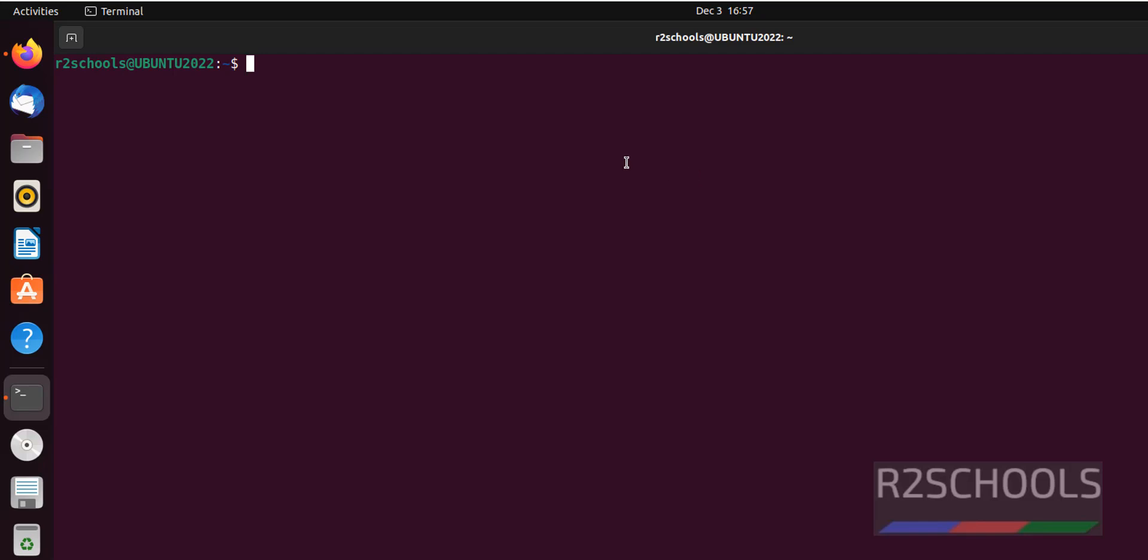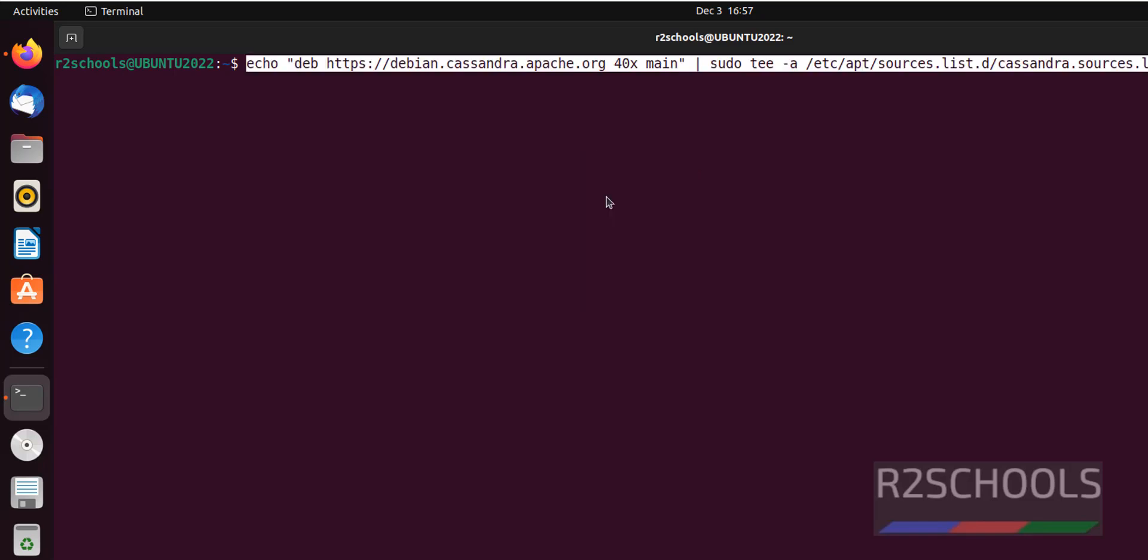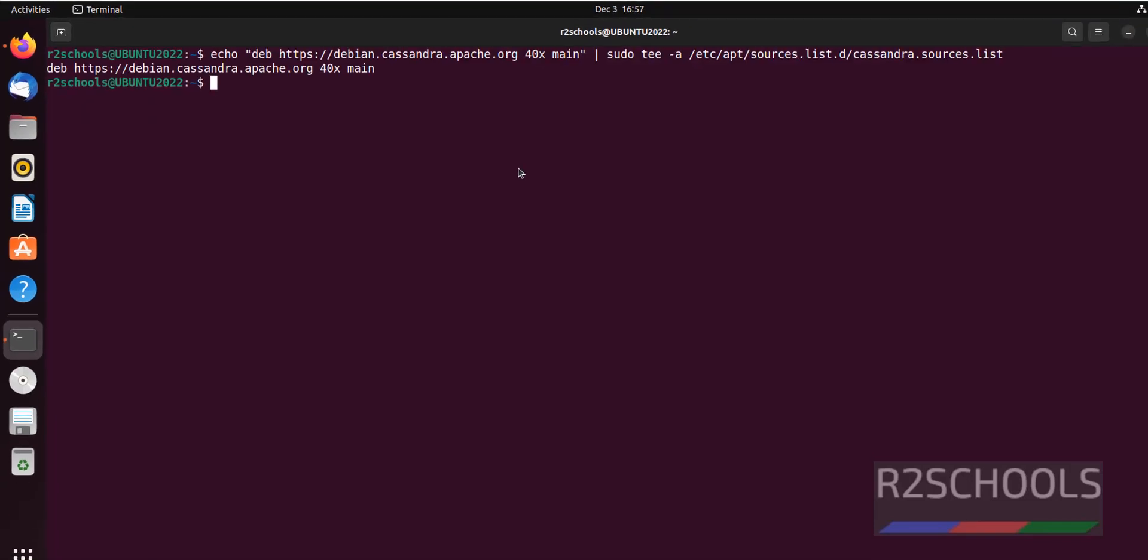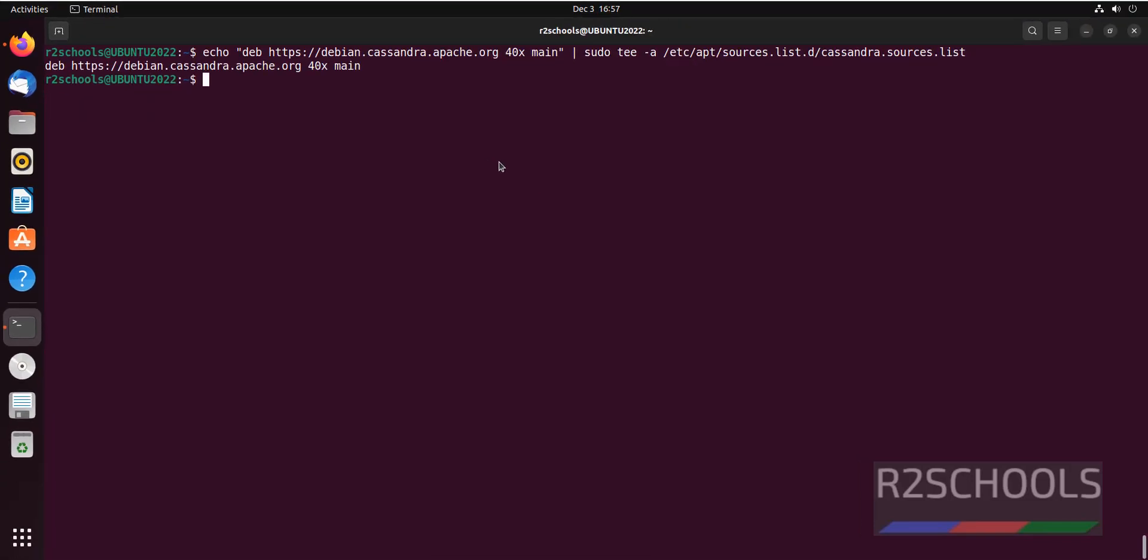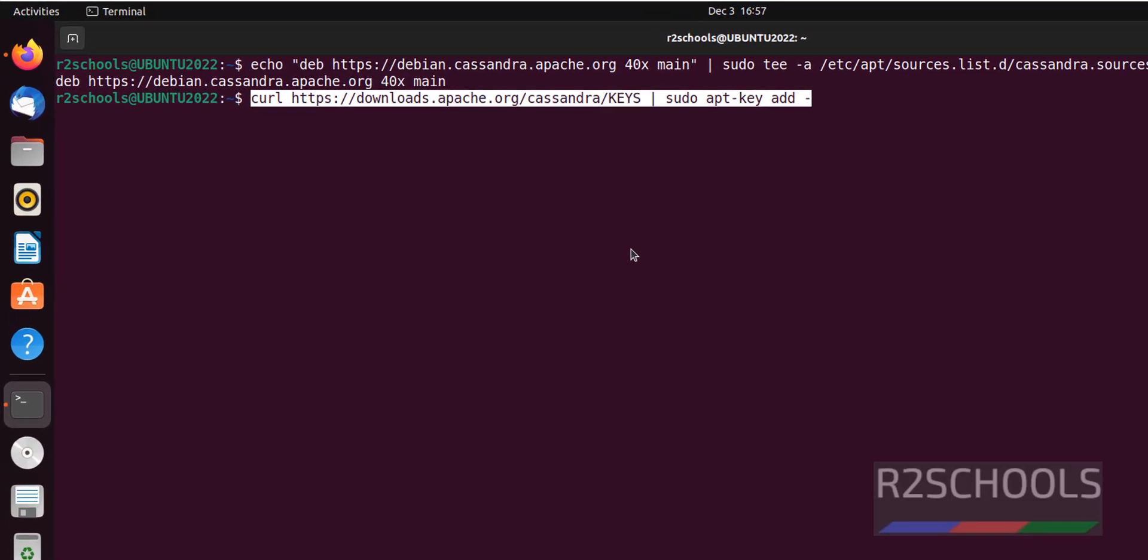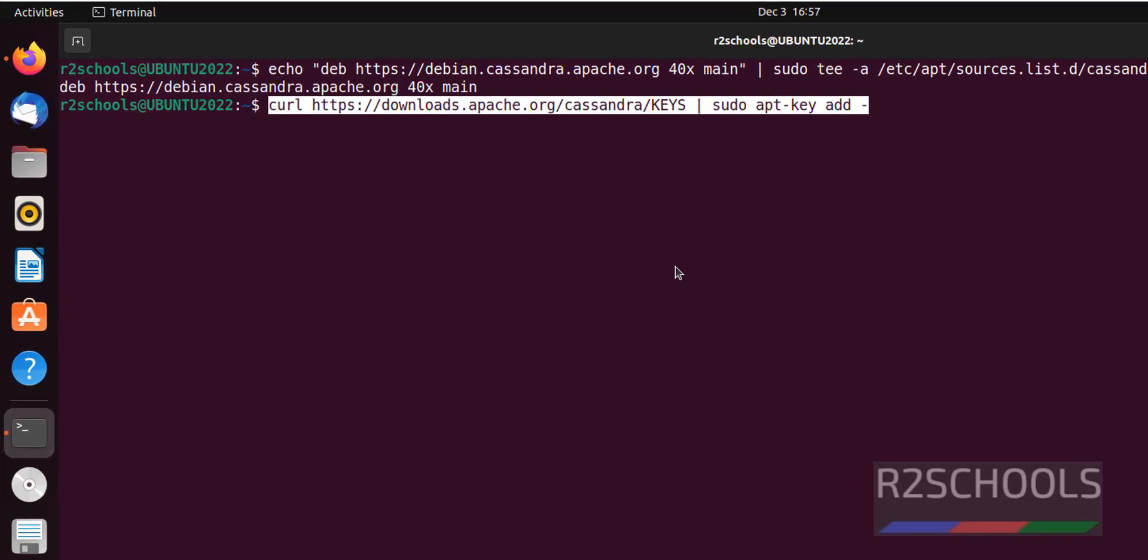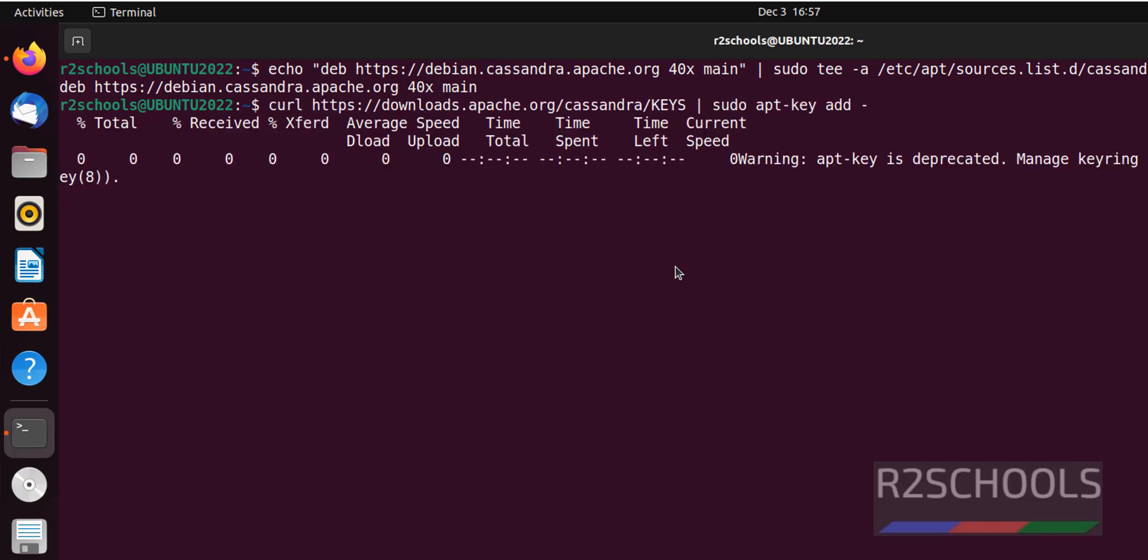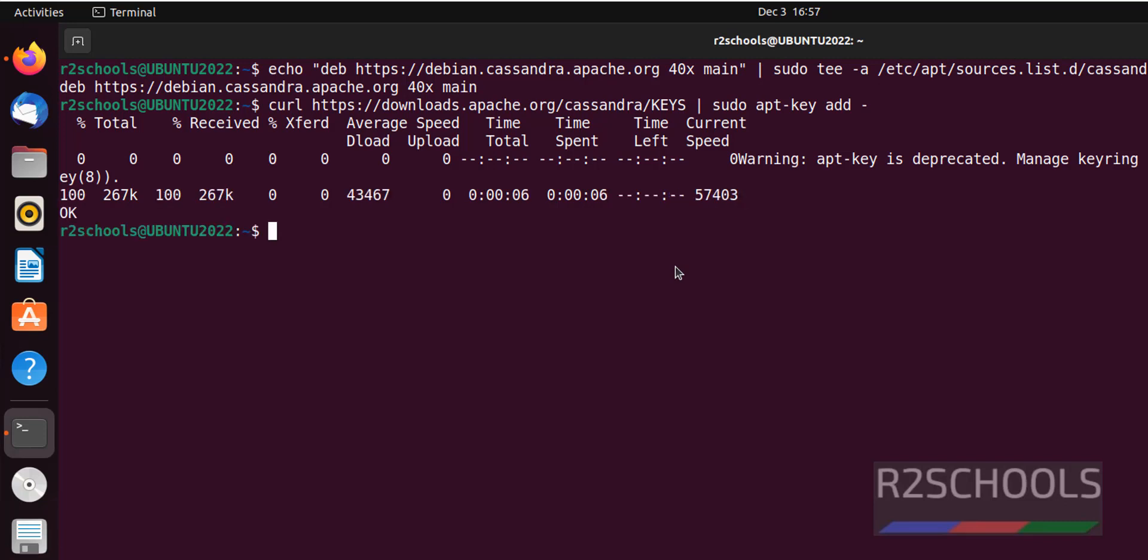Now we have to add the Apache Cassandra repository. Next, I am importing the GPG keys. Then we have to run sudo apt-get update again.